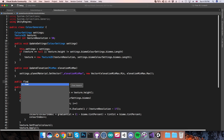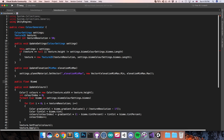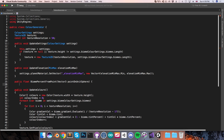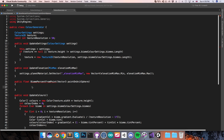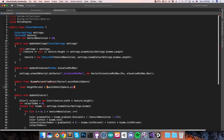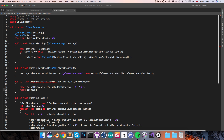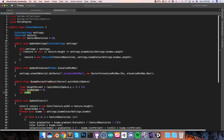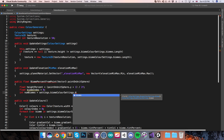I'm next going to create a new public method returning a float, and this is going to be called BiomePercentFromPoint. We'll take in a Vector3 pointOnUnitSphere. This should basically return a value of 0 if we're in the first biome, and a value of 1 if we're in the last biome, and anywhere between 0 and 1 for the other biomes. So I'm going to start by creating a float heightPercent — this should have a value of 0 at the planet's south pole going to a value of 1 at the planet's north pole. So I'll say: pointOnUnitSphere.y plus 1, divided by 2, since the unit sphere goes from negative 1 to positive 1.